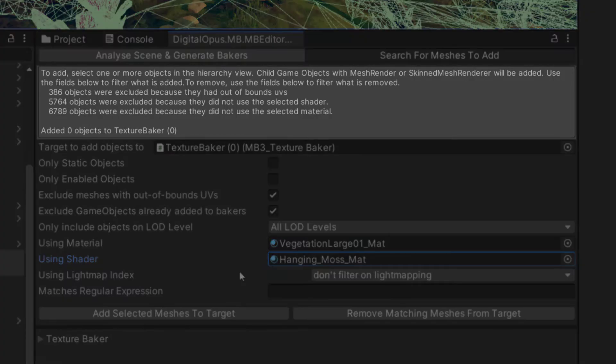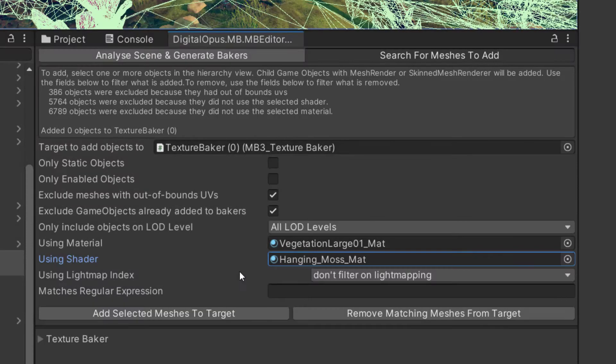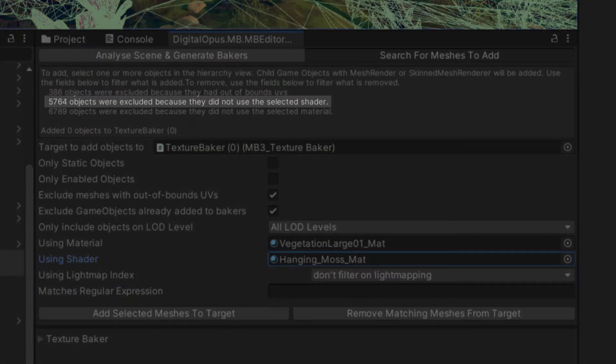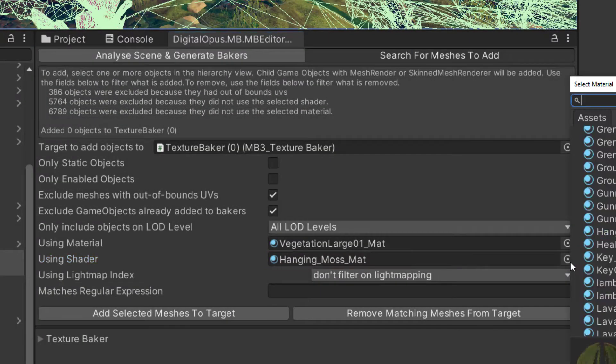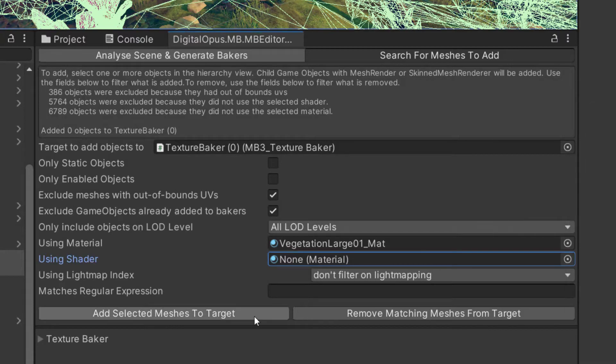Now look at the Information panel. It tells us how many objects were added. It also shows how many objects were rejected and why they were rejected. We can see that zero objects were added because none were found using the right shader. So let's adjust our filter to remove that requirement and add those objects again.